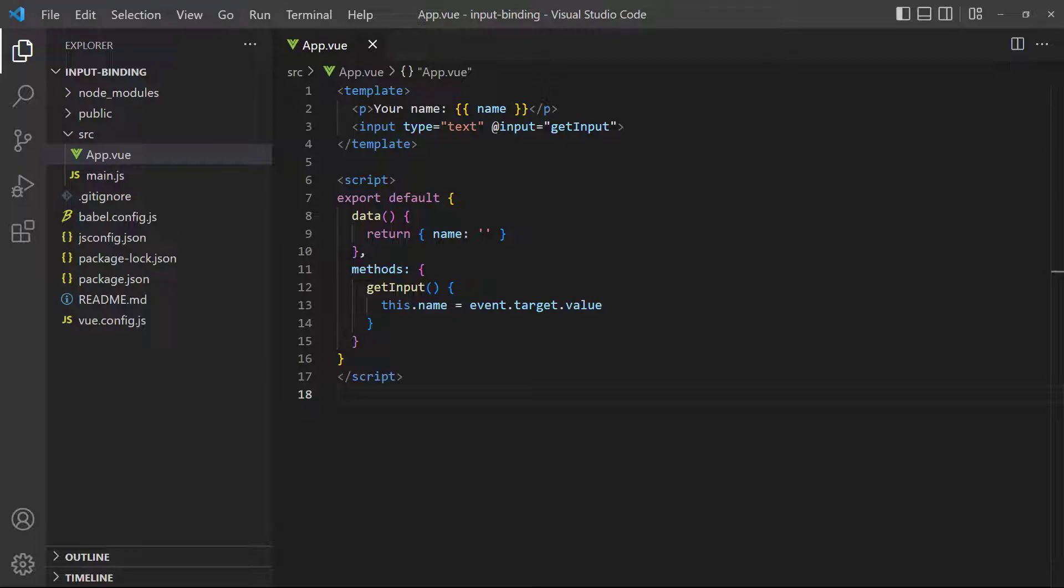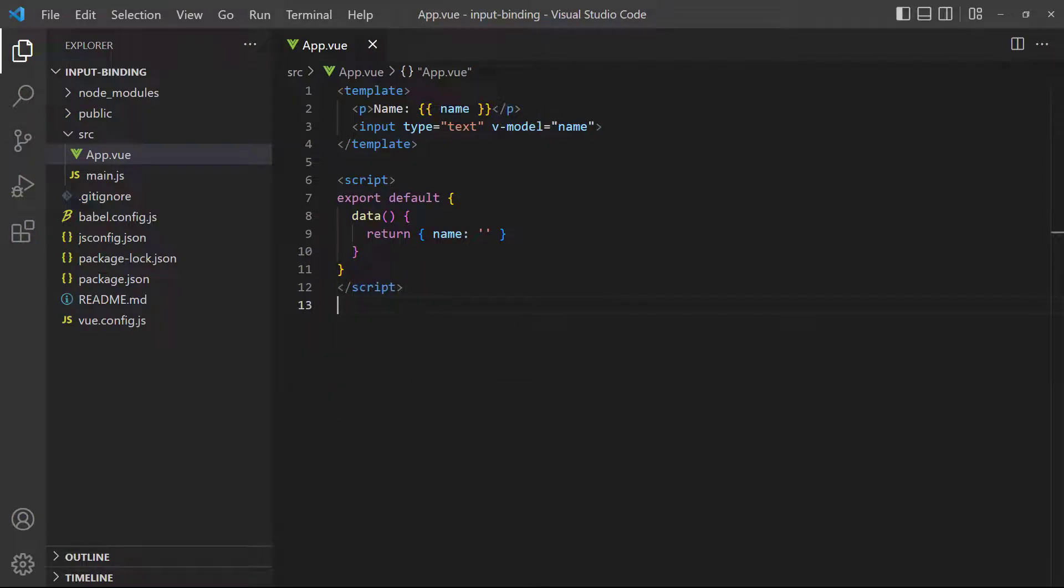If you remember from the previous lesson on event handling, we had to do the same thing in a two-step process where we used the event object. With v-model, the data property is directly connected to the input, so we don't need the event object.